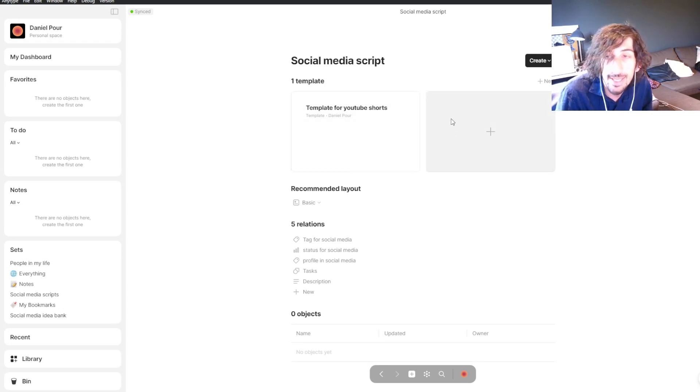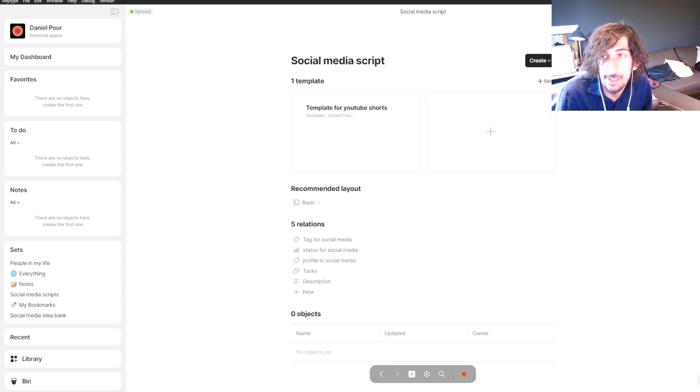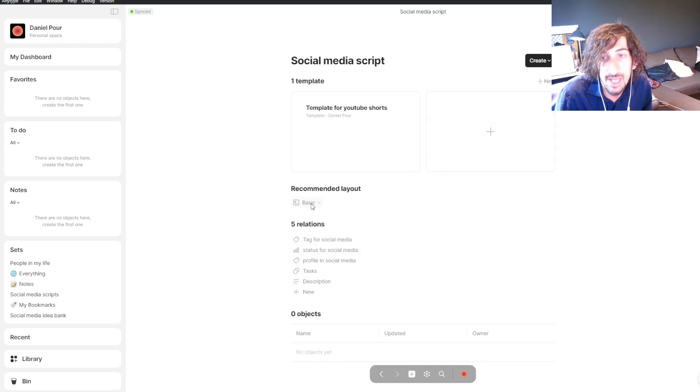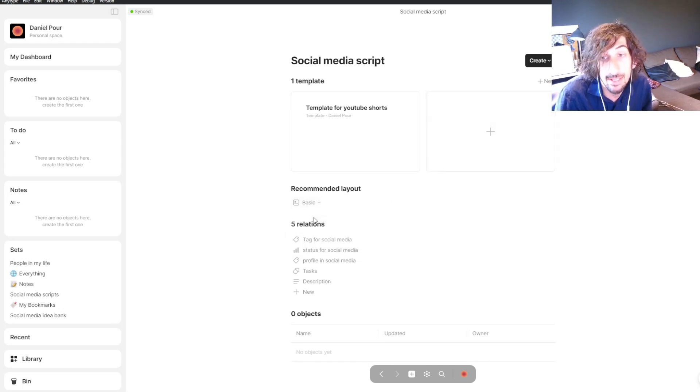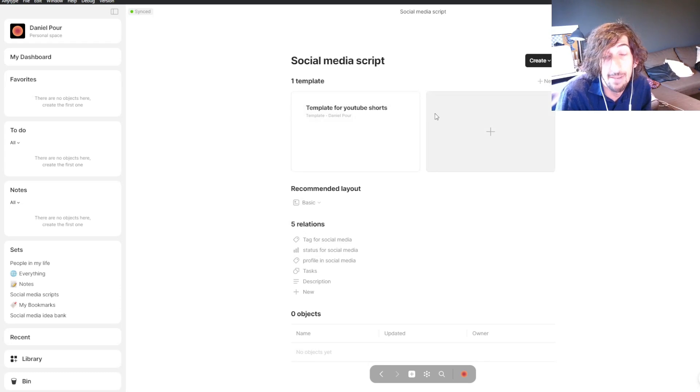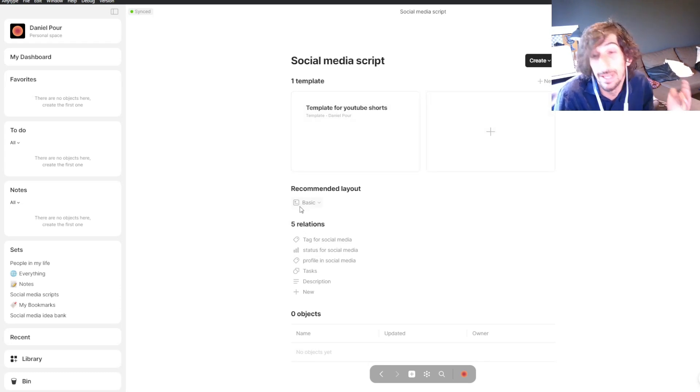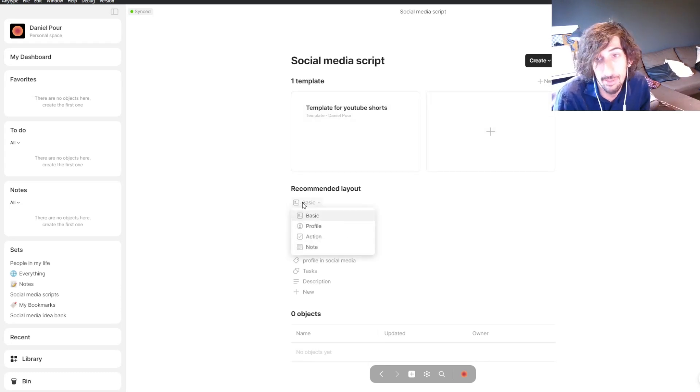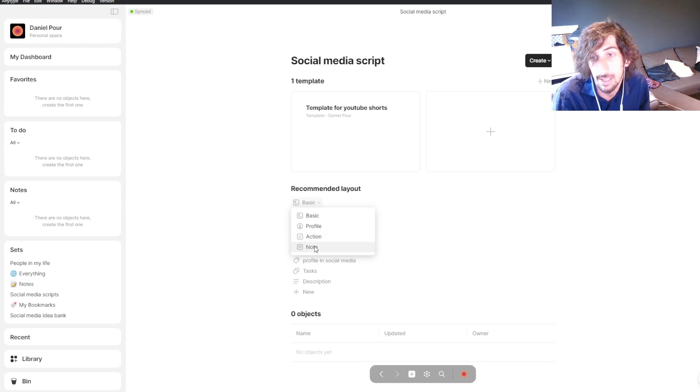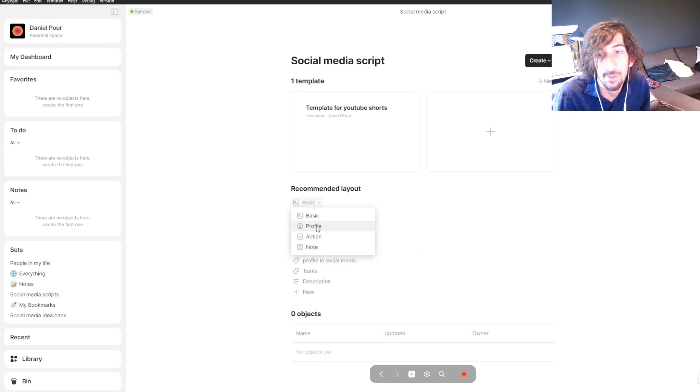You can easily just press the plus or new. You can also change your layout. I like to have the basic layout because I will have a title and I just like working in the basic layout, but you could make this an action, a note, or even a profile.